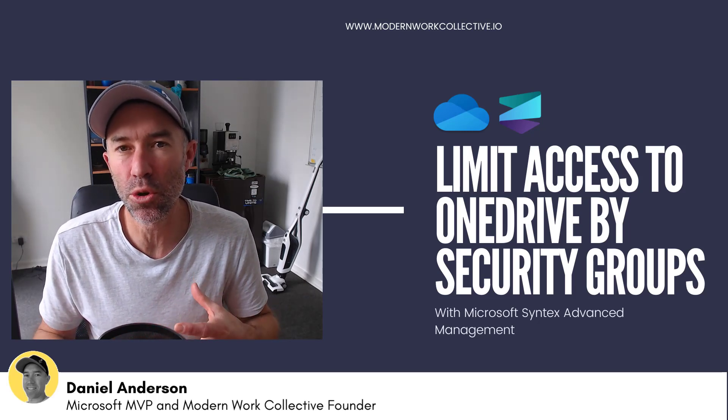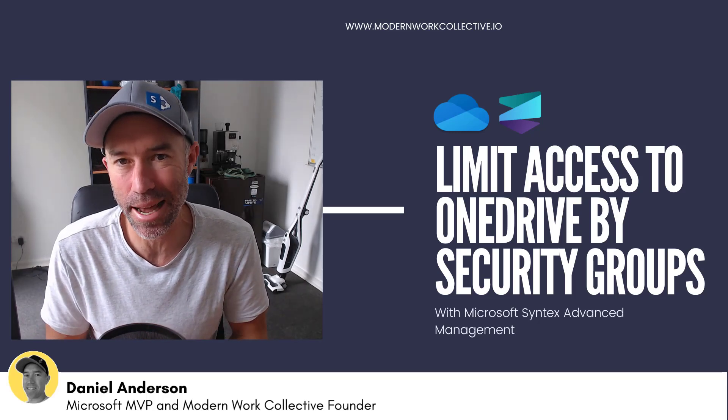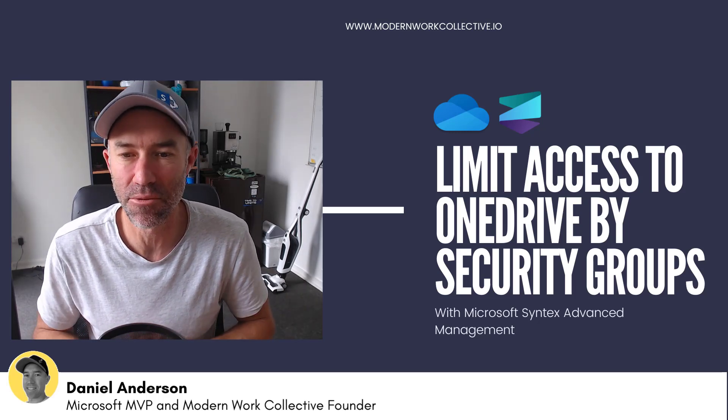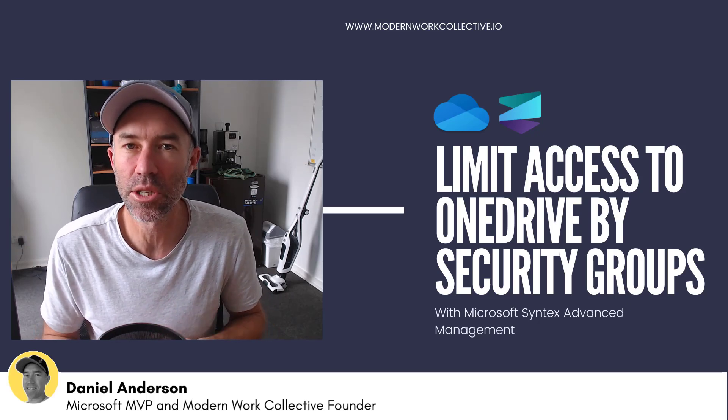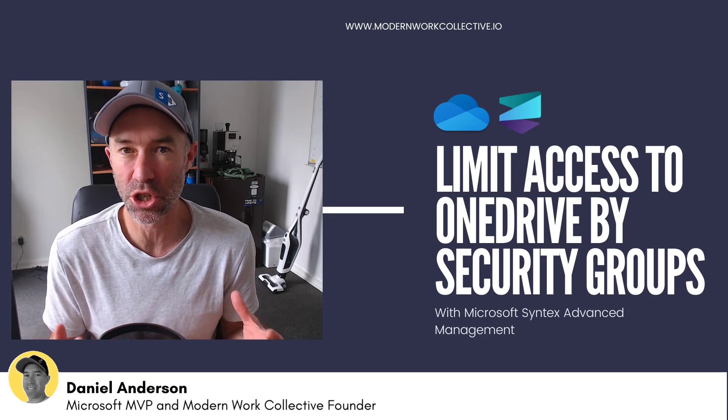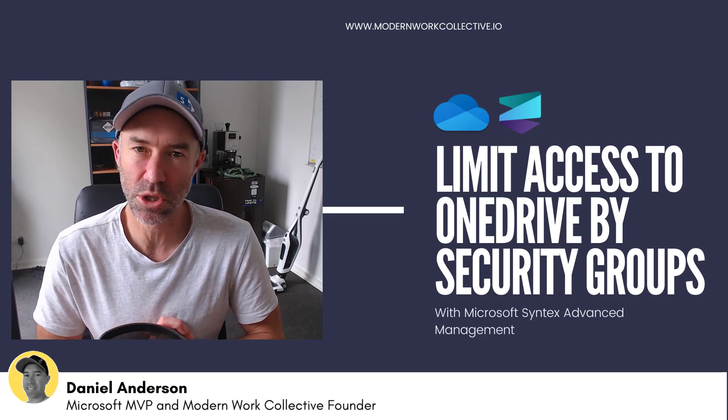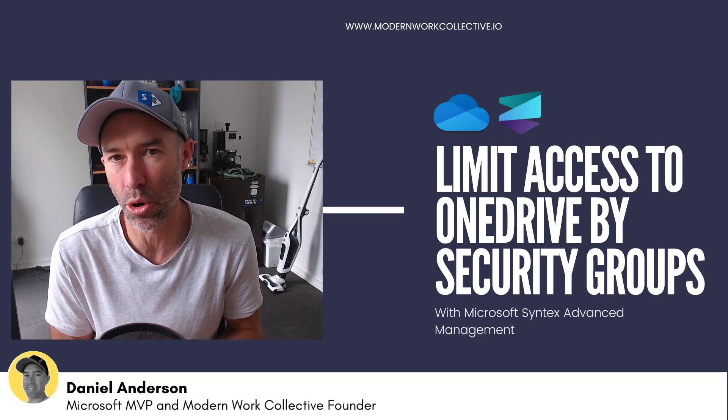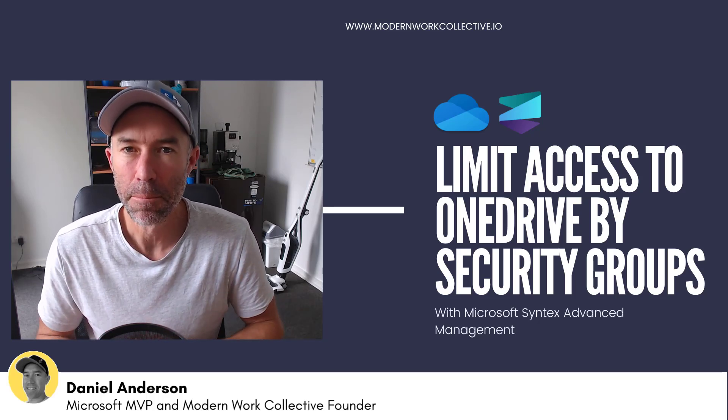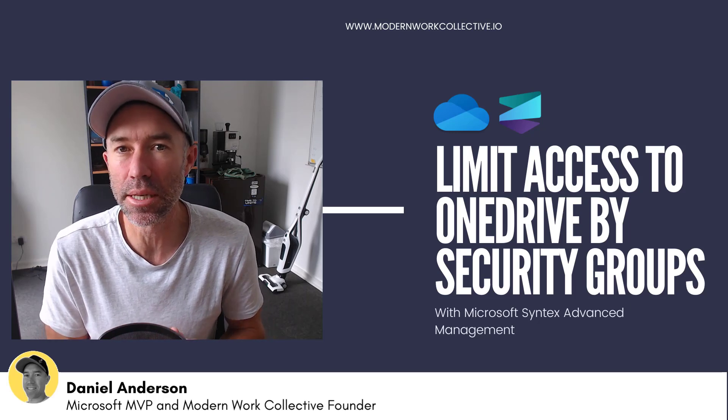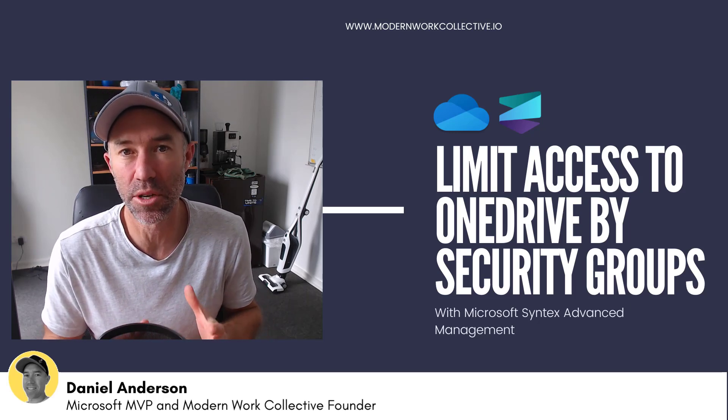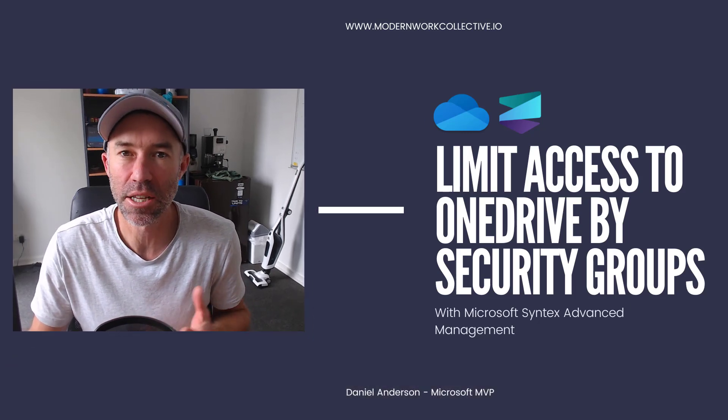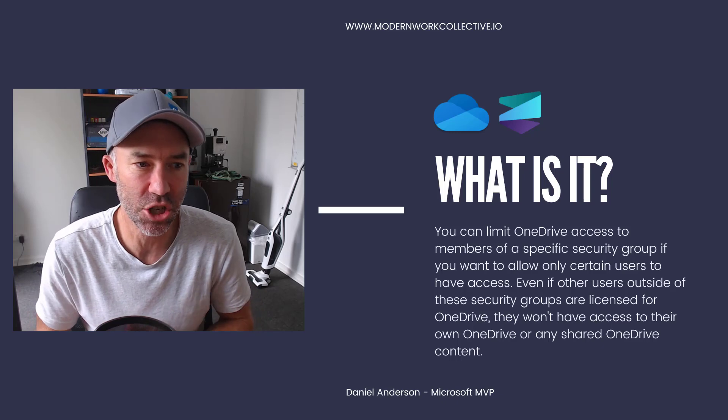There's a new license or add-on that has just been announced and that is the Microsoft Syntex Advanced Management. It is in preview at the moment, but what it is going to provide is additional capabilities to help manage SharePoint and OneDrive and also enhance Microsoft 365 security, compliance, collaboration and that type of thing as well. One of the features of this add-on is the ability to restrict access to OneDrive to specific user groups or security groups. So that's what we're going to take a look at in this session.